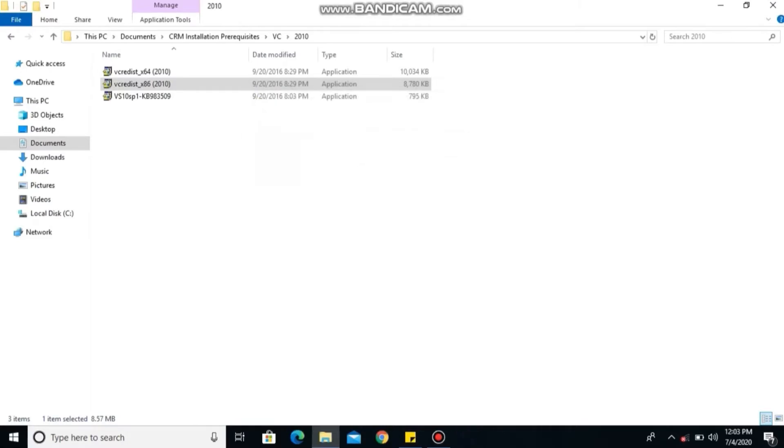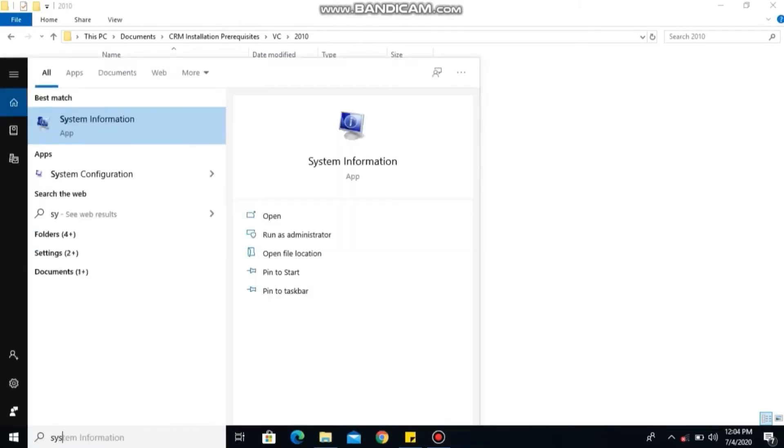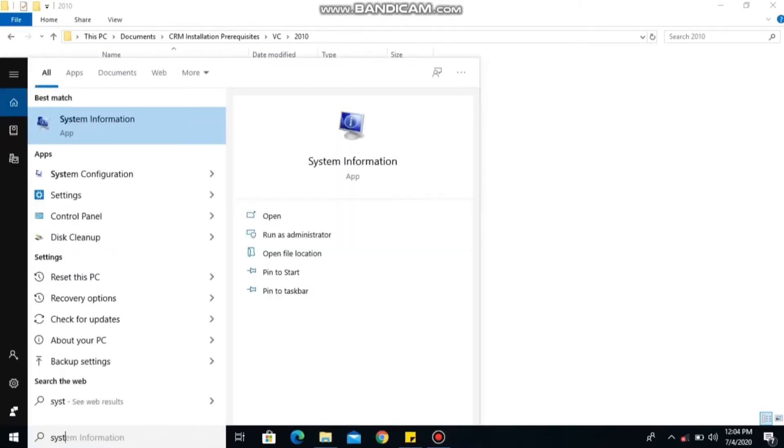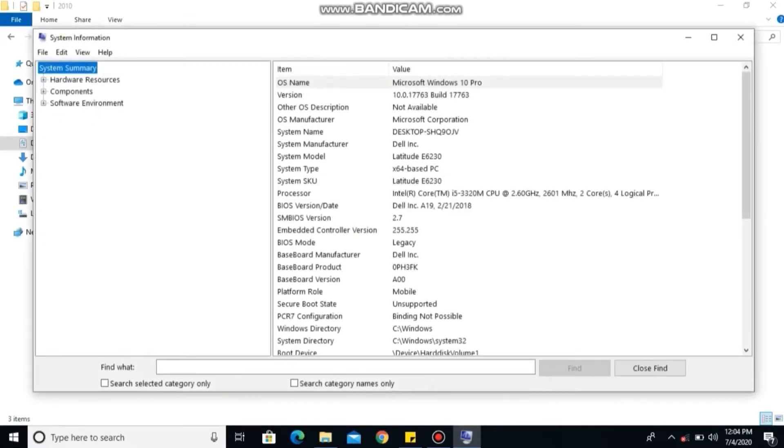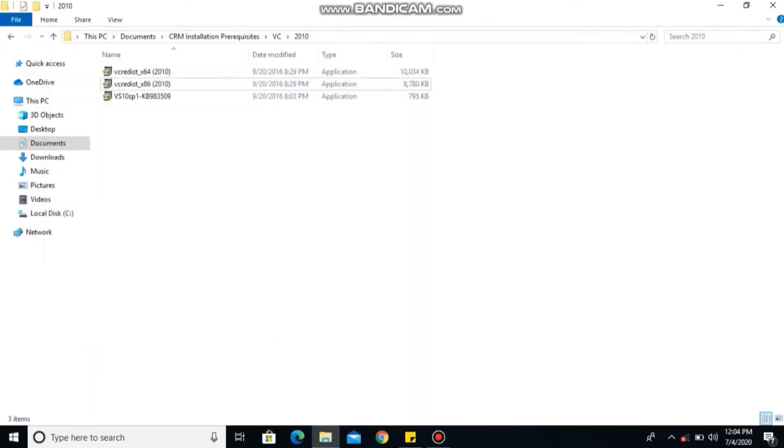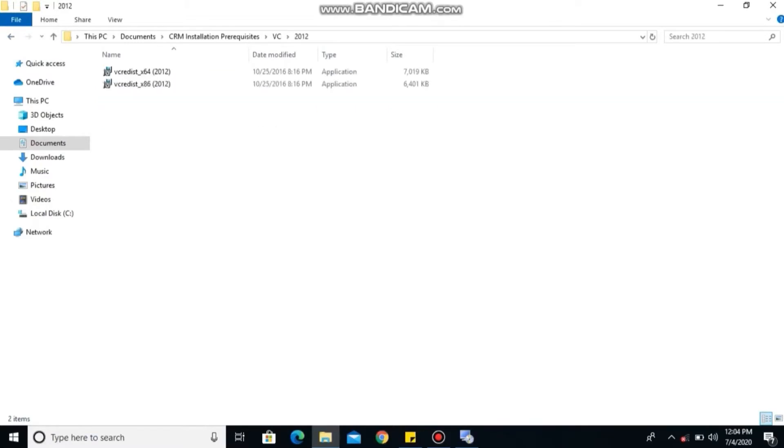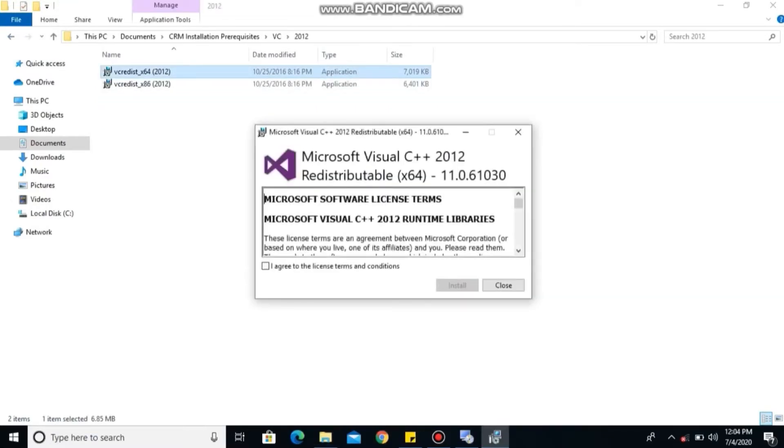In order to check how many bits your operating system is, type 'system information' on the search bar. You see system type - check is it times 64 based PC or times 86 based PC. That will help you determine which Microsoft Visual C++ to install.